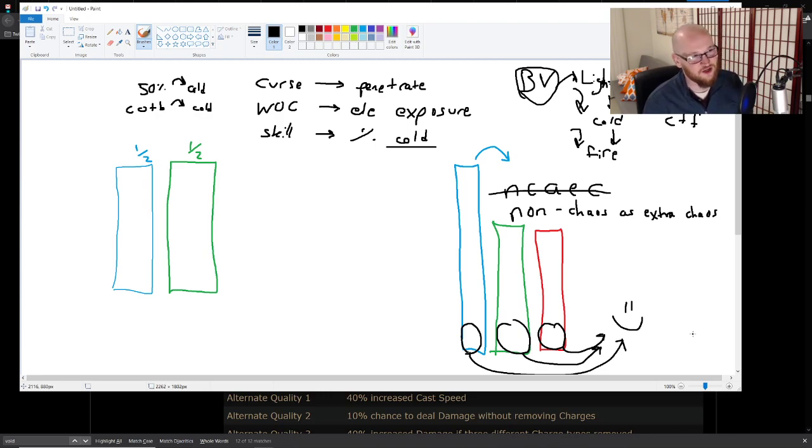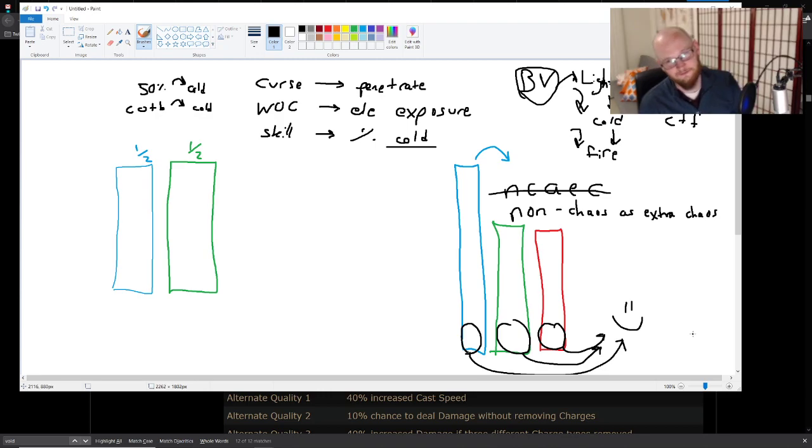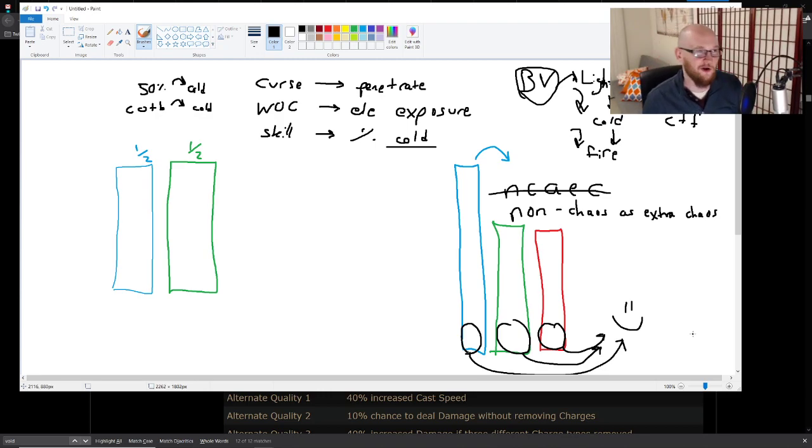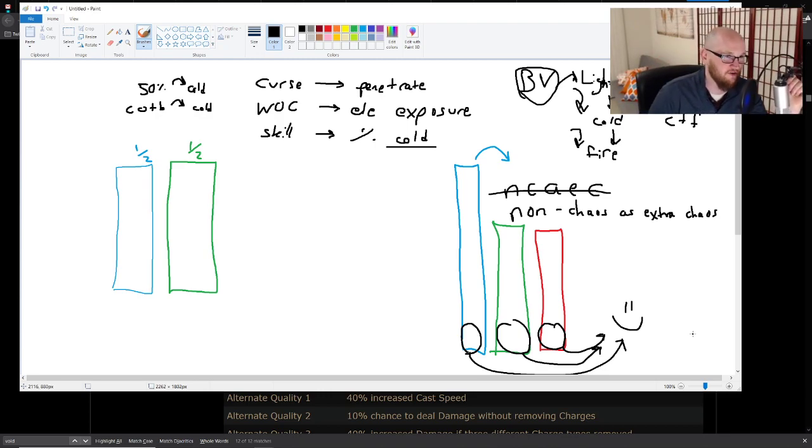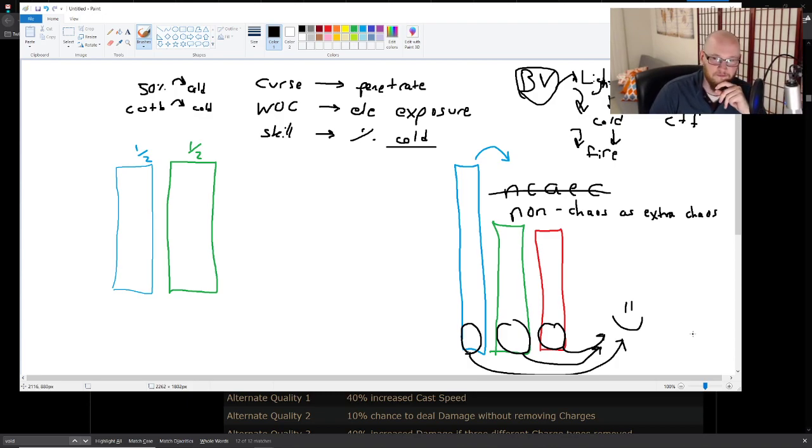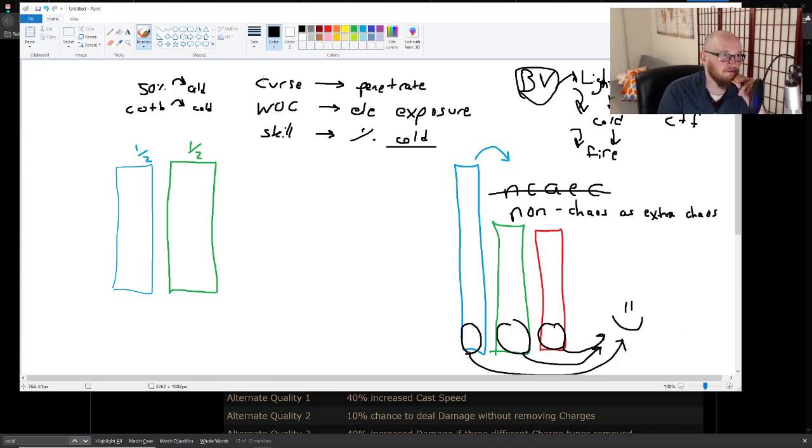Cool. That is why you convert. That is why you convert and those are some of the considerations behind converting. This thing right here...